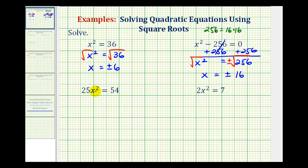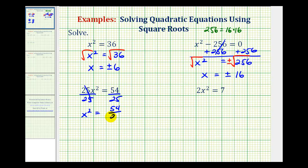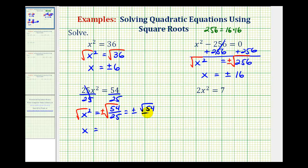In our next equation, we solve for x squared by dividing both sides by 25. We'd have x squared equals 54 over 25. To solve for x, we take the square root of both sides, adding a plus or minus sign. We can rewrite this as plus or minus the square root of 54 divided by the square root of 25. Notice that 25 is a perfect square, so the denominator simplifies to 5.